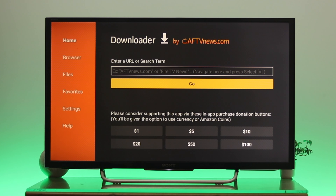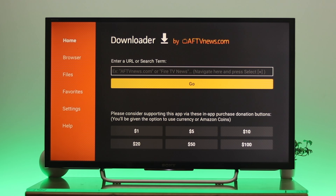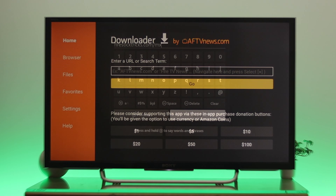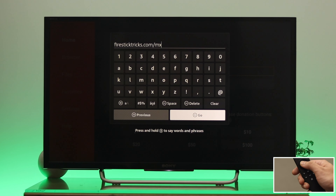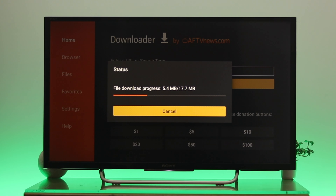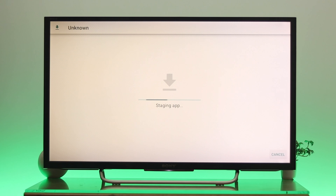Go ahead and open the Downloader application on your Fire TV. Once it's open, you're all good to go — you can download any application from an unknown source using a URL link. For example, I'm going to install an application by entering a URL link, so just press OK on the remote.